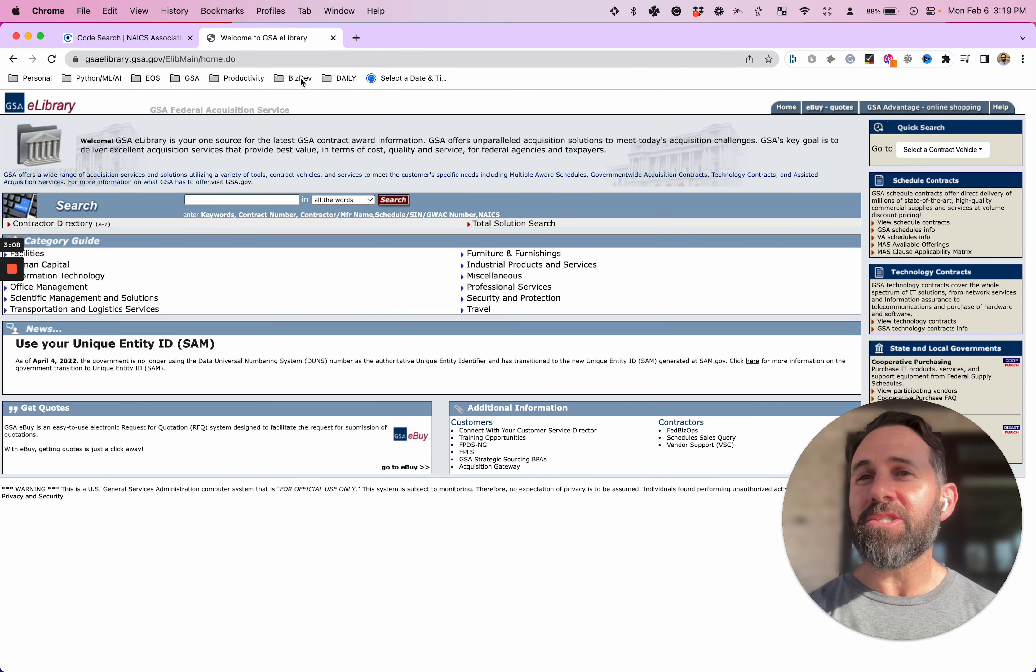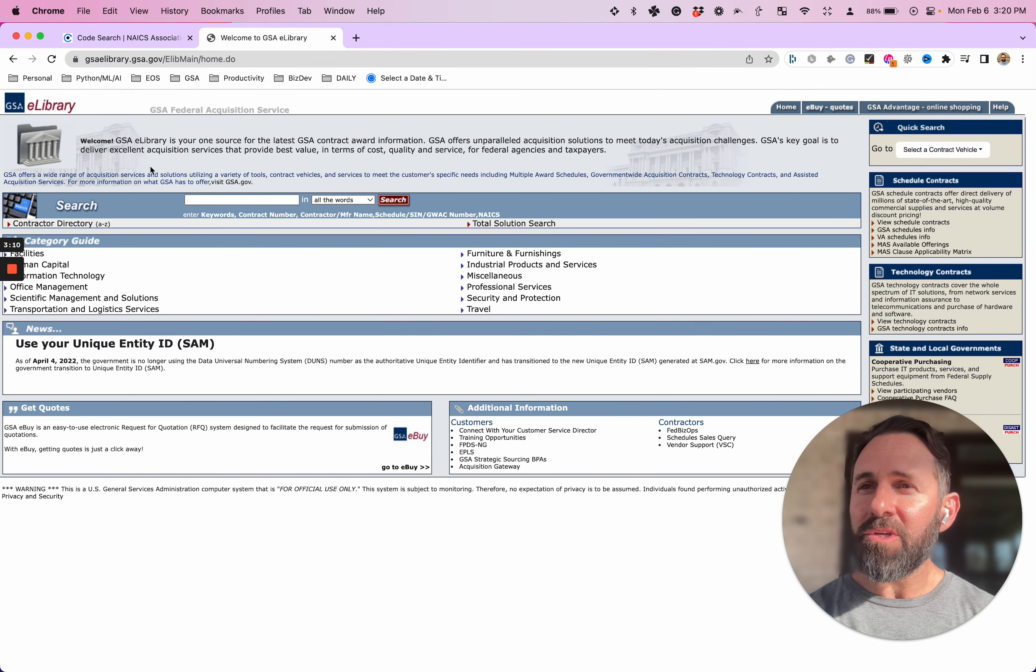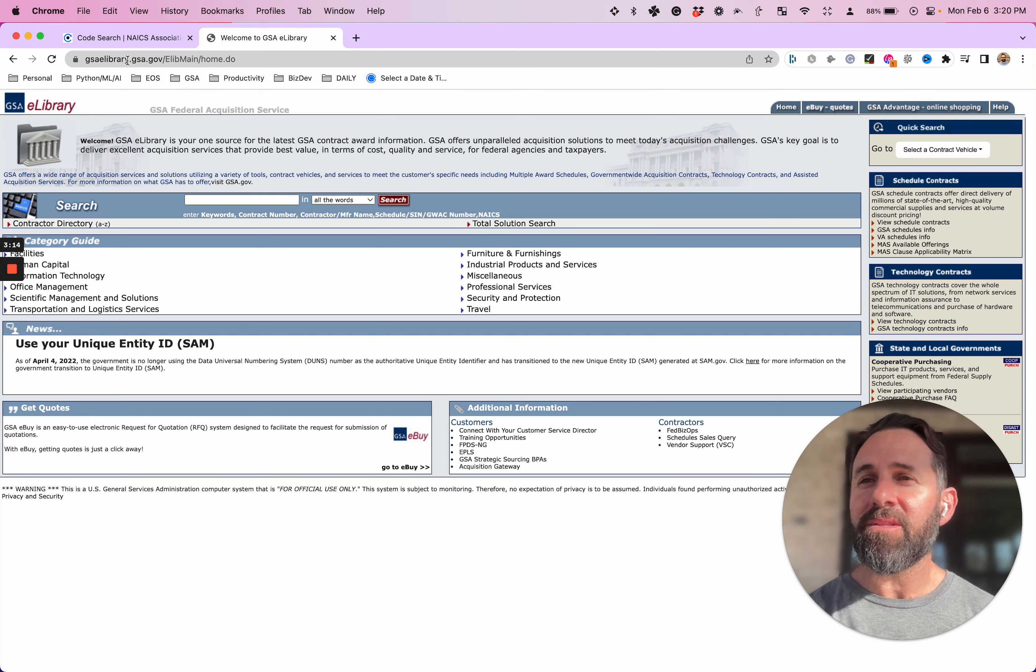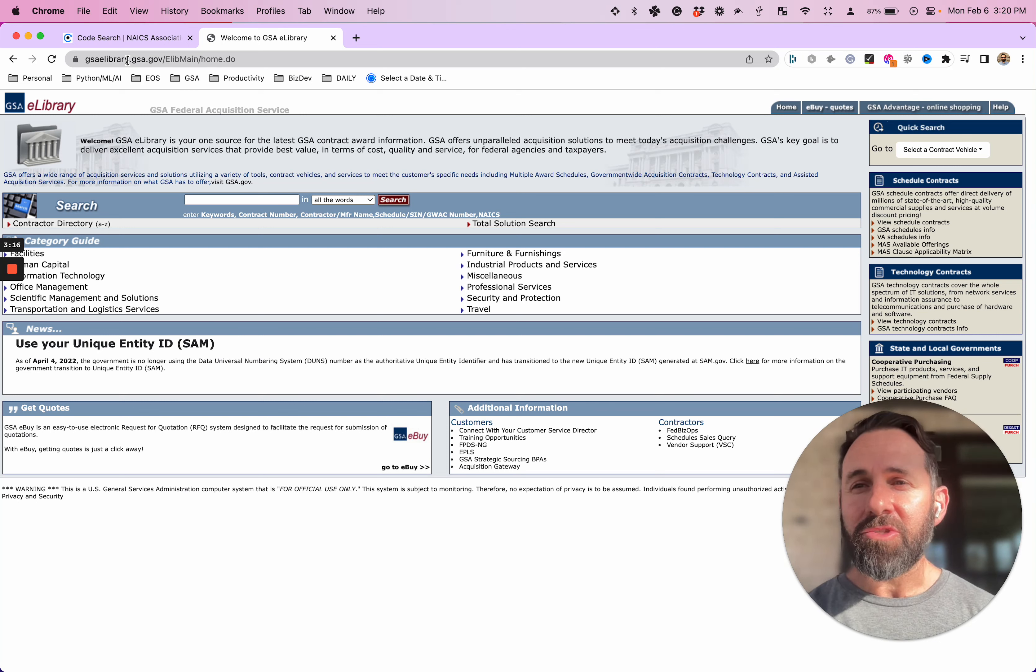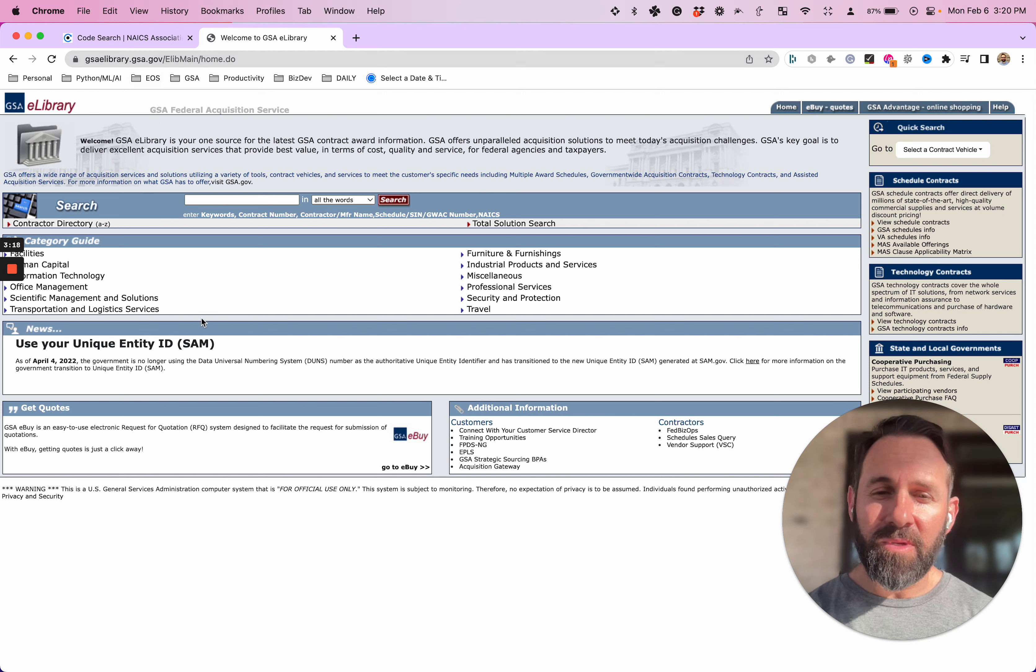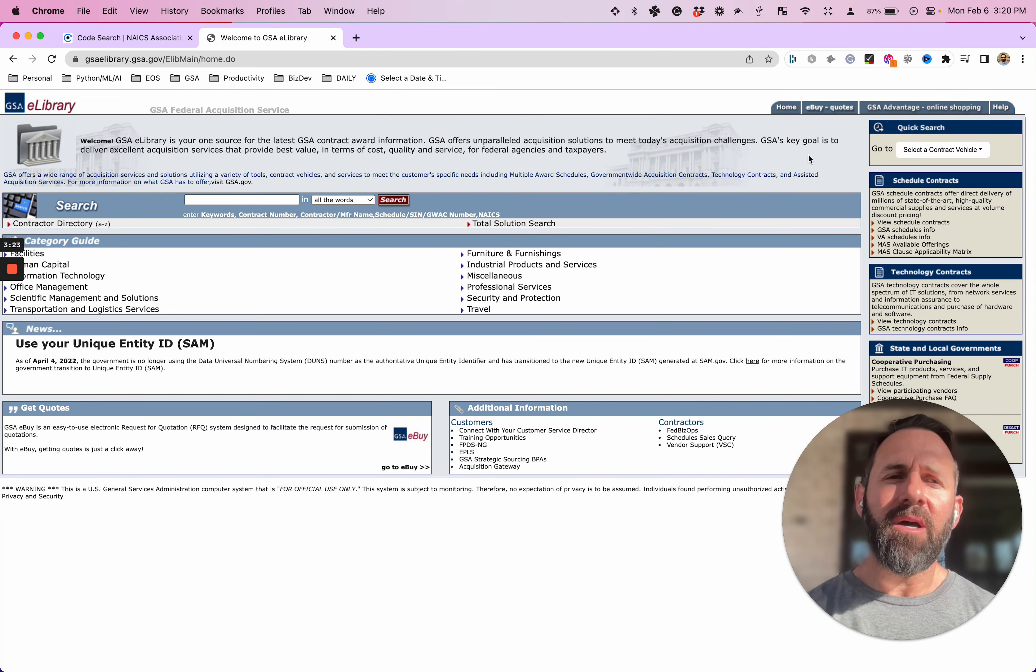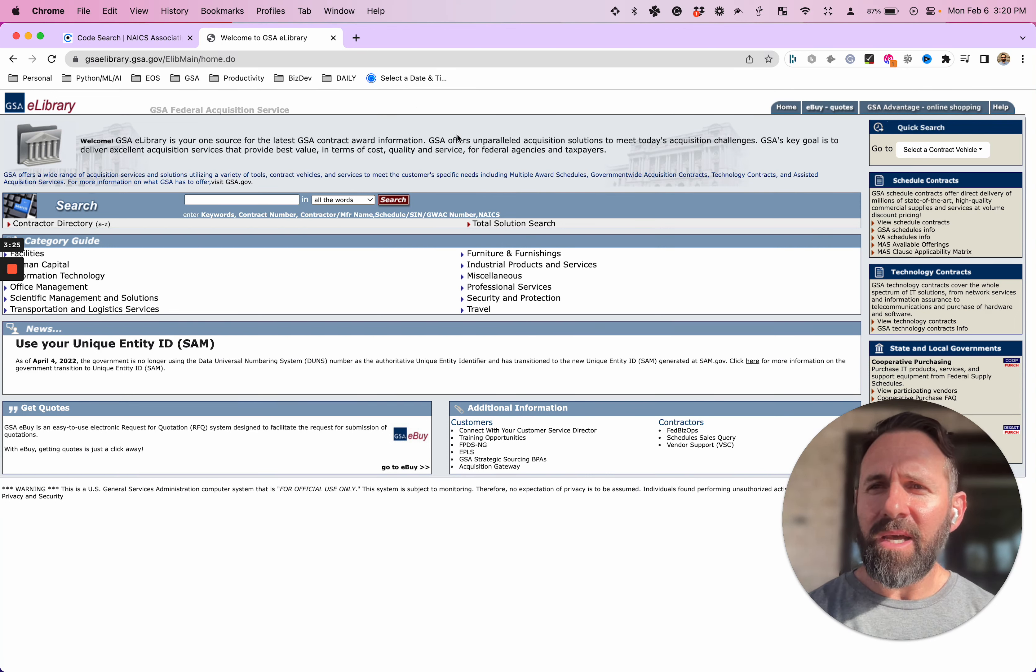All right, this is GSA eLibrary. You could just go to this link, these links will be all in the YouTube description below. So you can go click on see more and click on the link. It'll take you right here. So this is the main page.